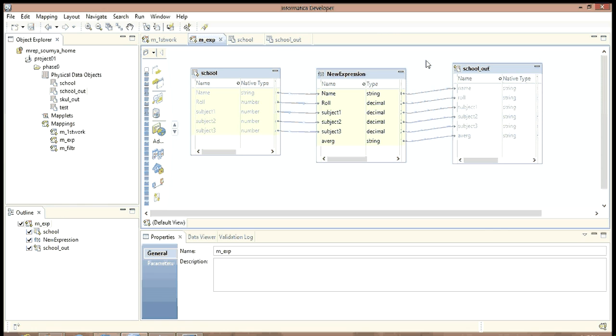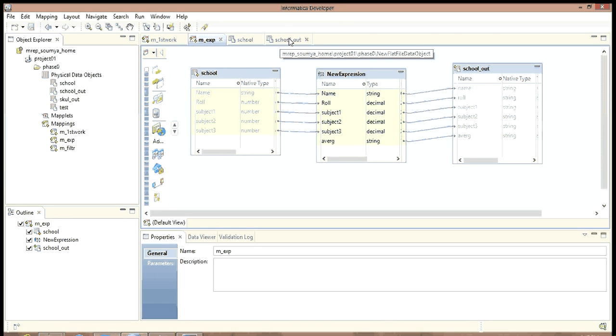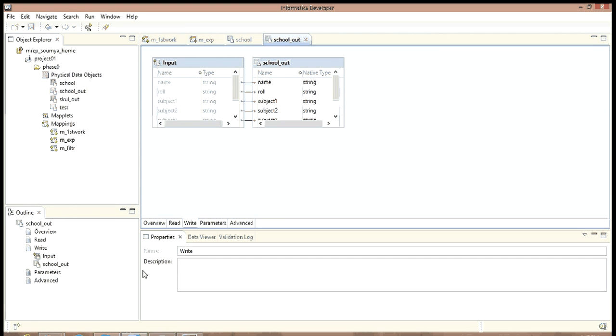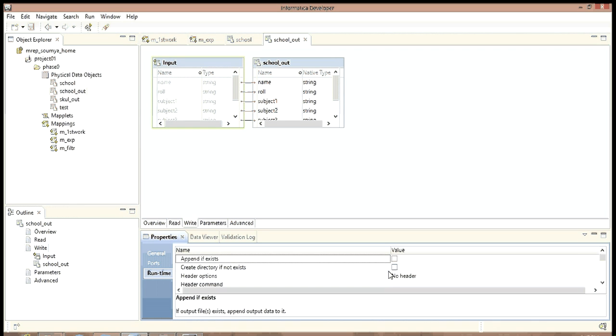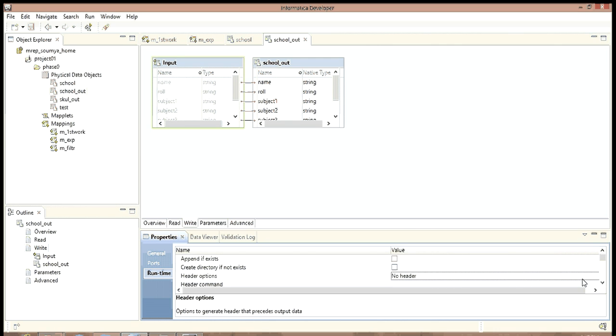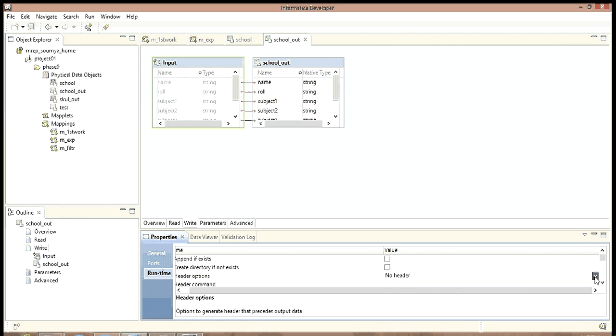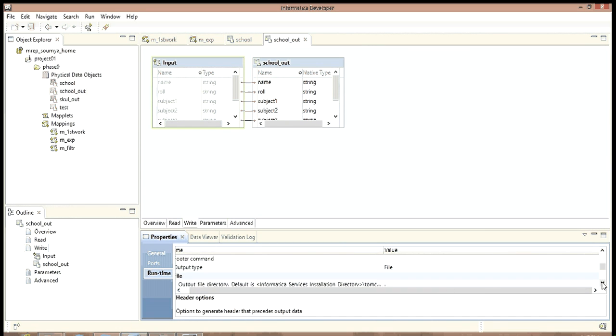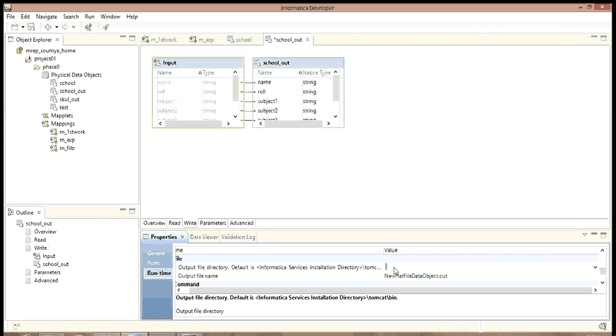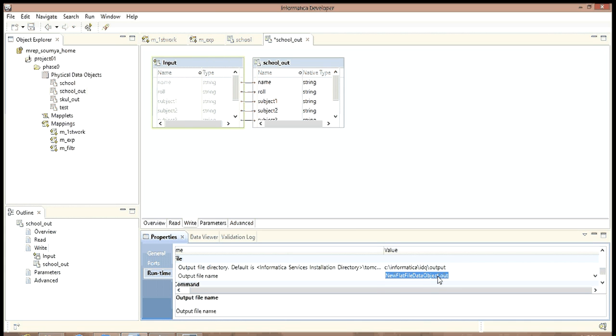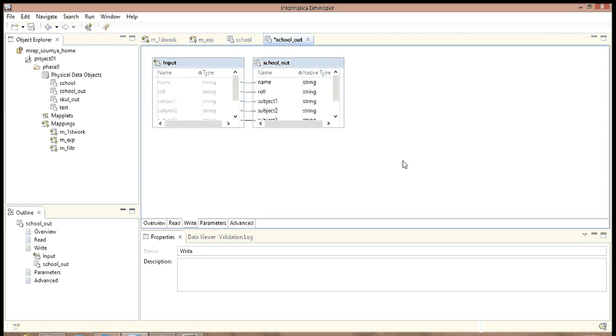Now we will run this mapping, but before that we need to define the path where the file is going to be saved. So we are going to the paths. We want the header, yes. Since we want the header we will write output field name. Now I will type the directory. Say I am saving this in my C drive under this folder output. Now I am going to put the name of this file. Say school underscore out dot txt. Let us save this.